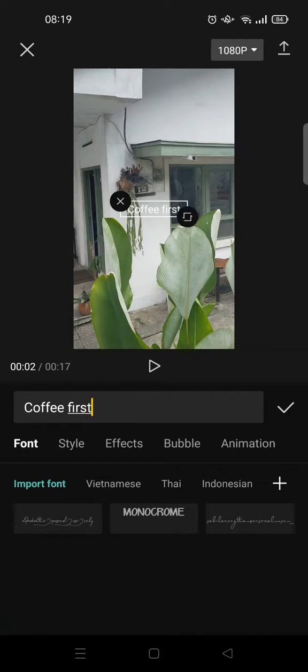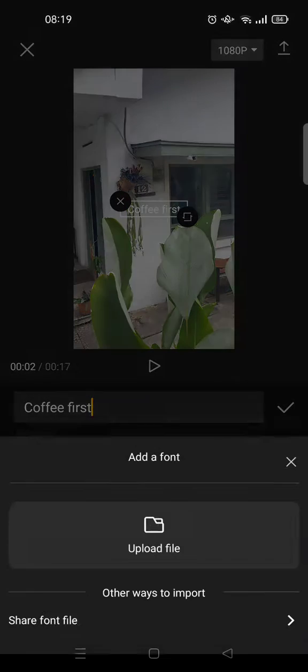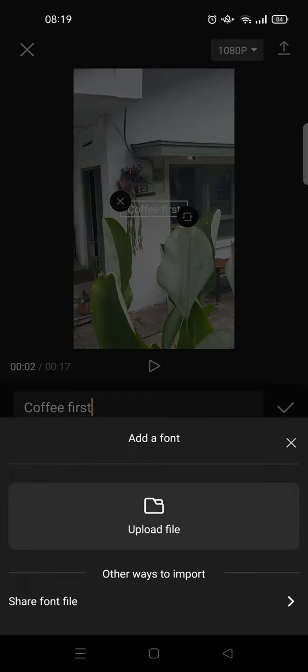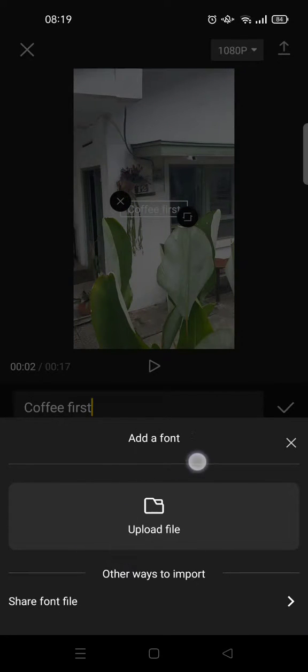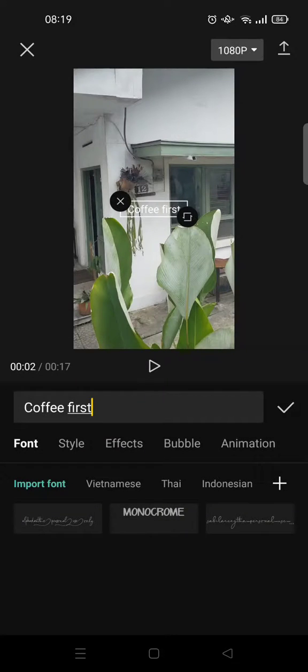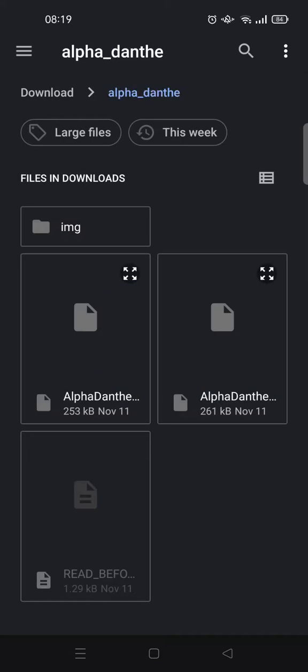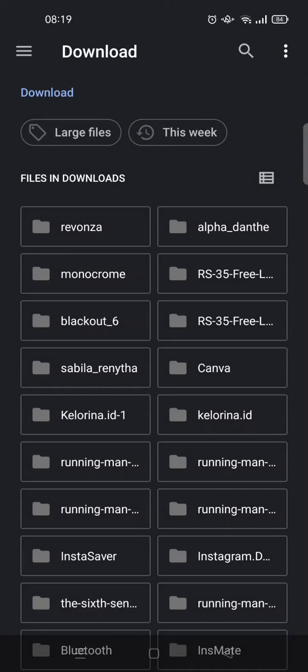Click on the plus icon in here and you need to upload the file. Click on that and find the fonts that you've already downloaded or saved in your Android, in your phone.